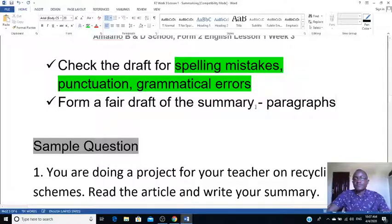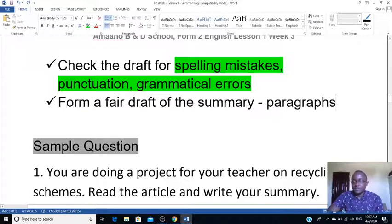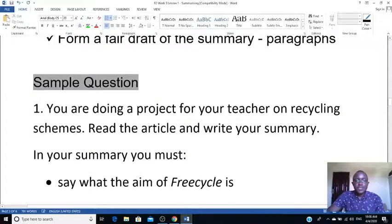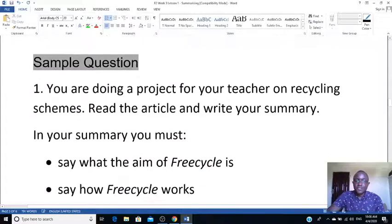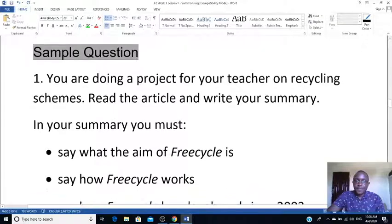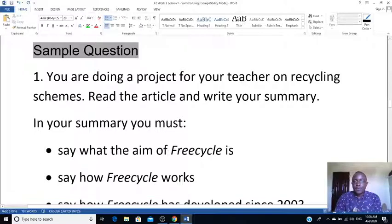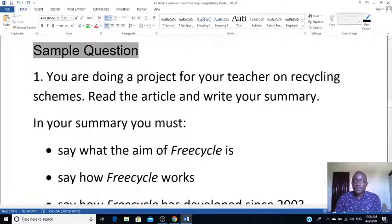Write it in paragraphs. Now I want us to look at a question. I'll guide you through understanding the question and also help you in annotating the text — that is, highlighting the points that are being asked.